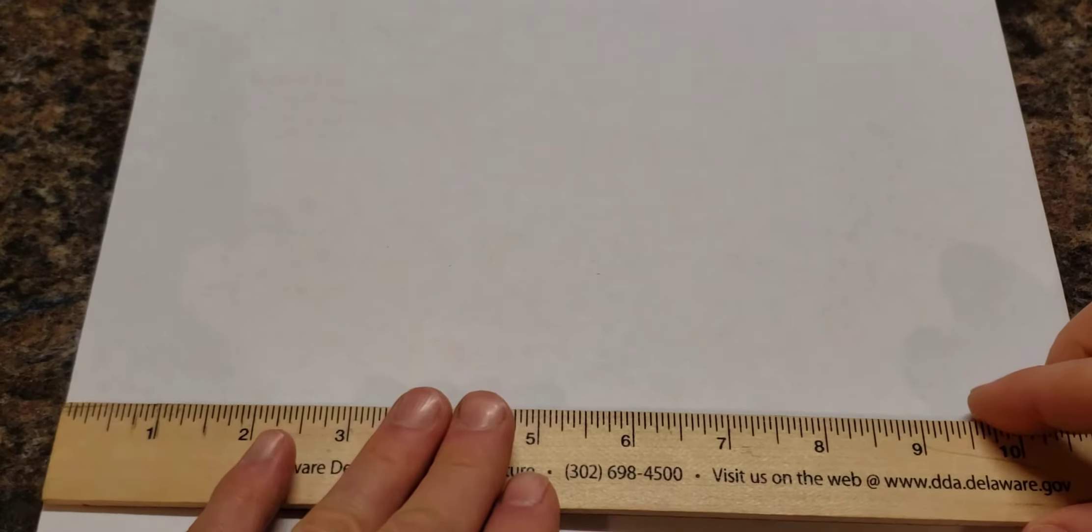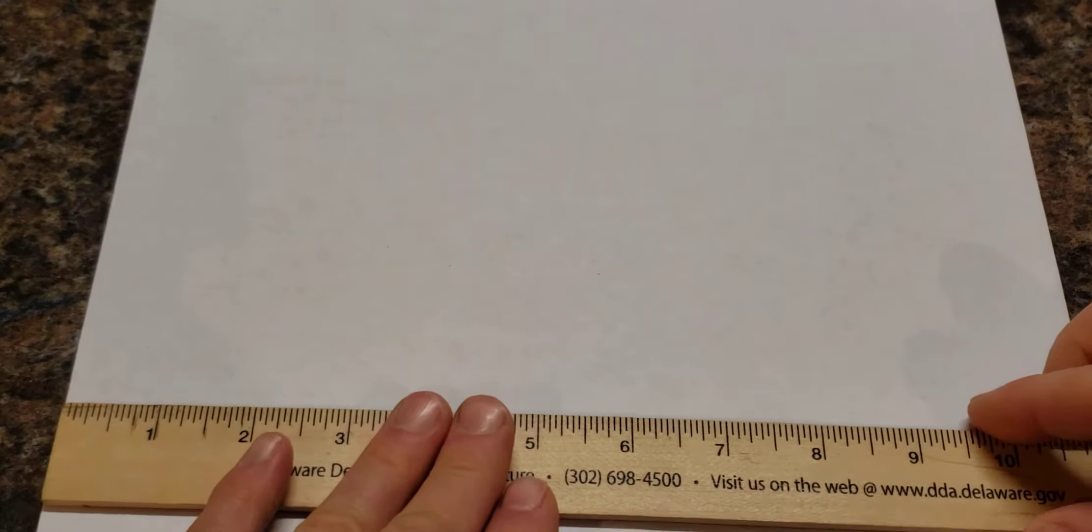So let's get started by measuring from the edge of the paper to about three inches. Do that a couple places so you can draw a nice straight line that is parallel with the edge of the paper.